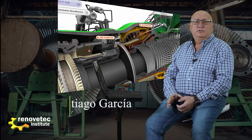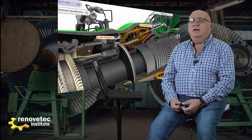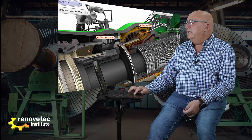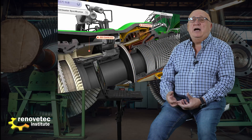The combustion chamber of this turbine is very unusual — it is not the most common configuration. First, it is an annular combustion chamber, meaning all combustors share the same space in an annular configuration. This differs from the can-annular configuration, where every combustor has its own separate space.